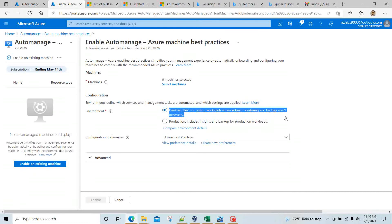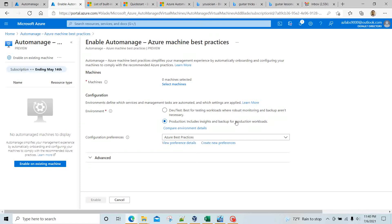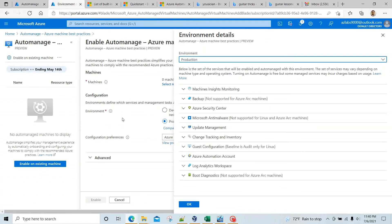The Dev/Test environment you will use for testing workloads where robust monitoring and backup are not necessary. Production includes insights and backup for the production workload — it adds more automated services than what is given within the Dev/Test environment. You can click on 'Compare environment details' to see what's going on.